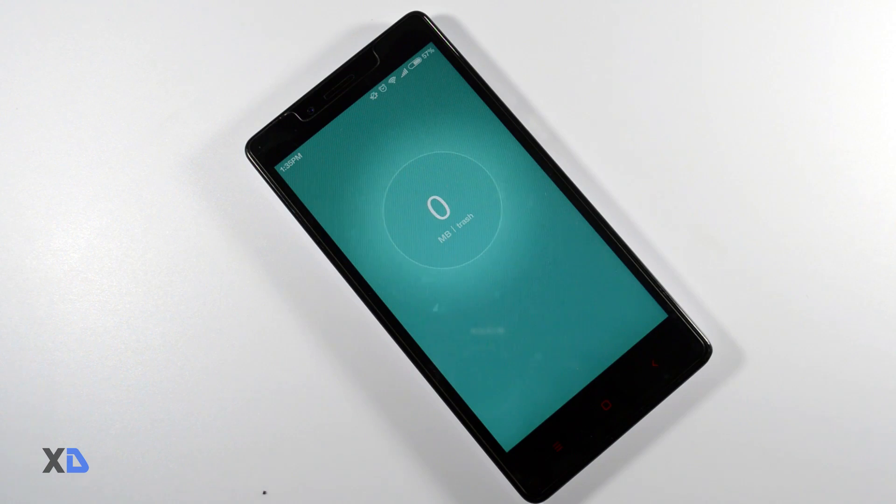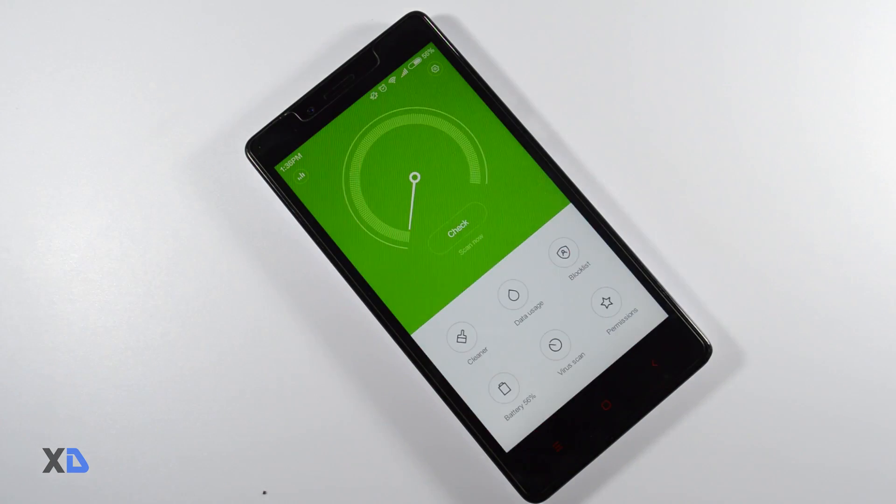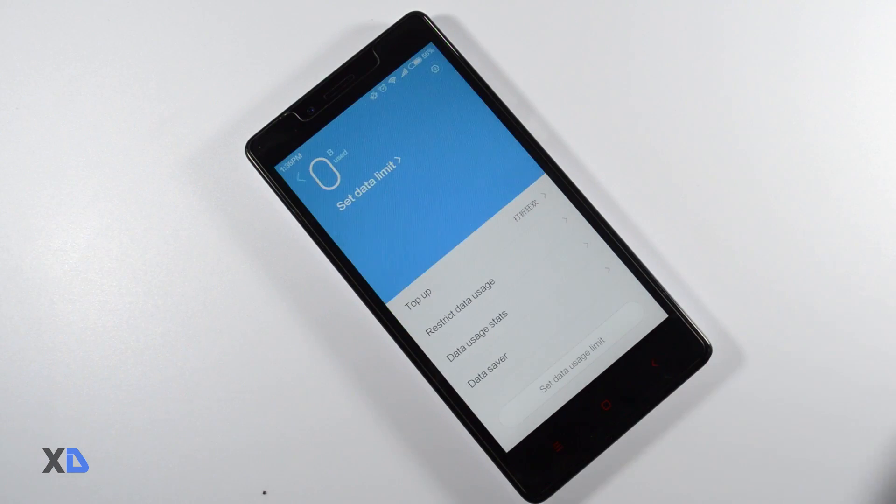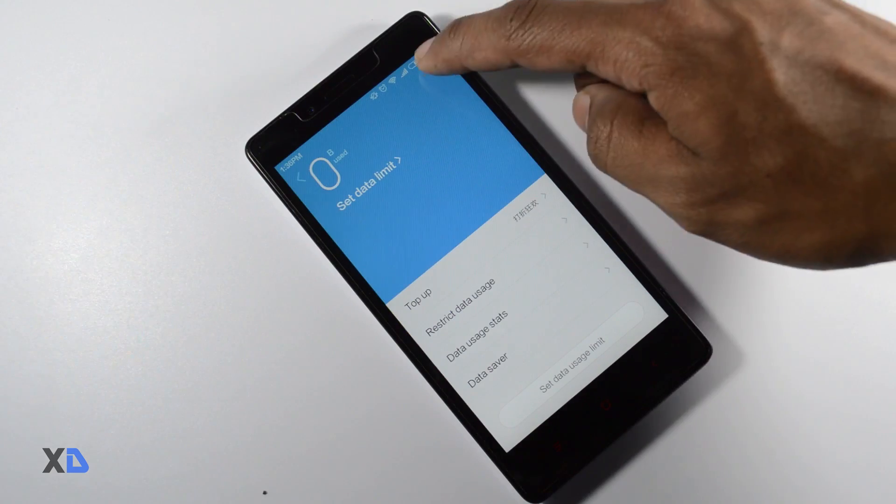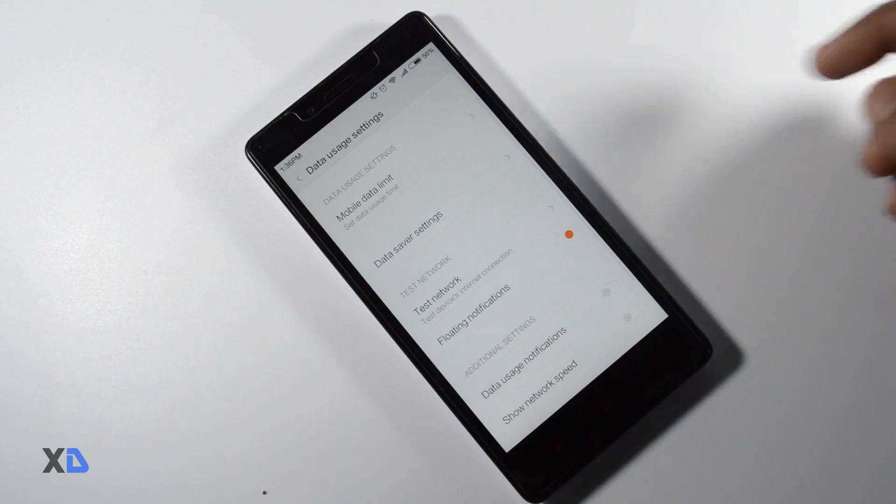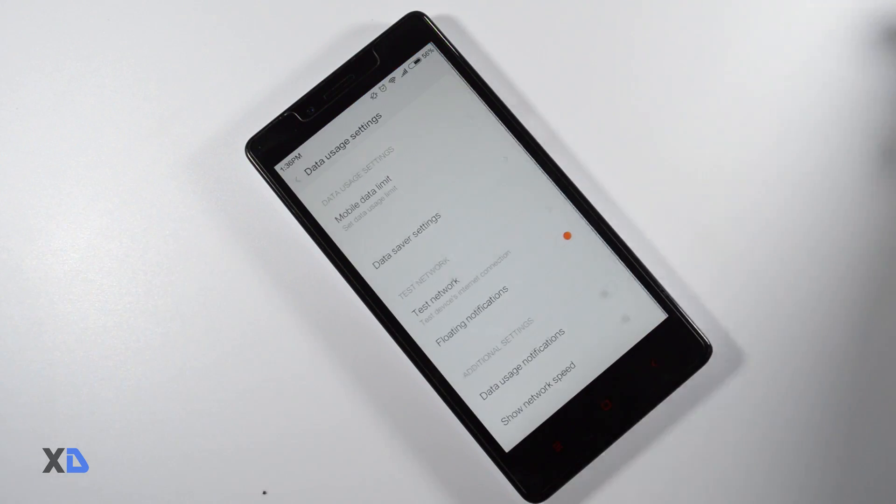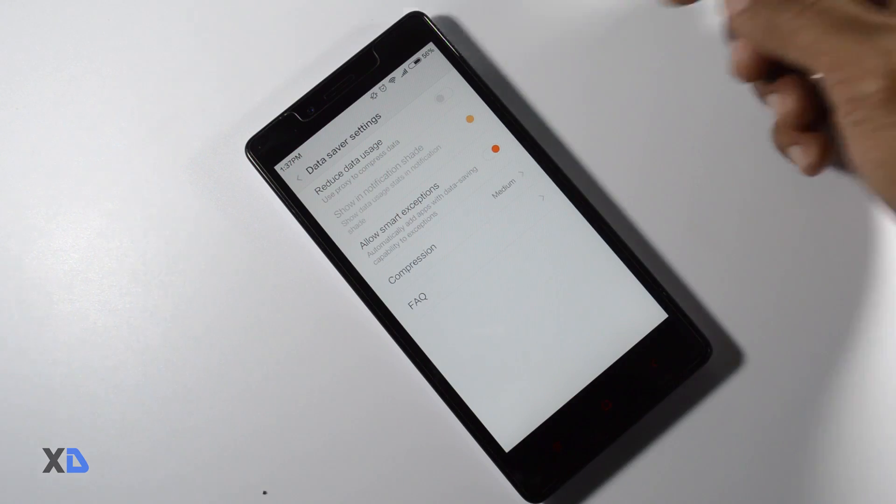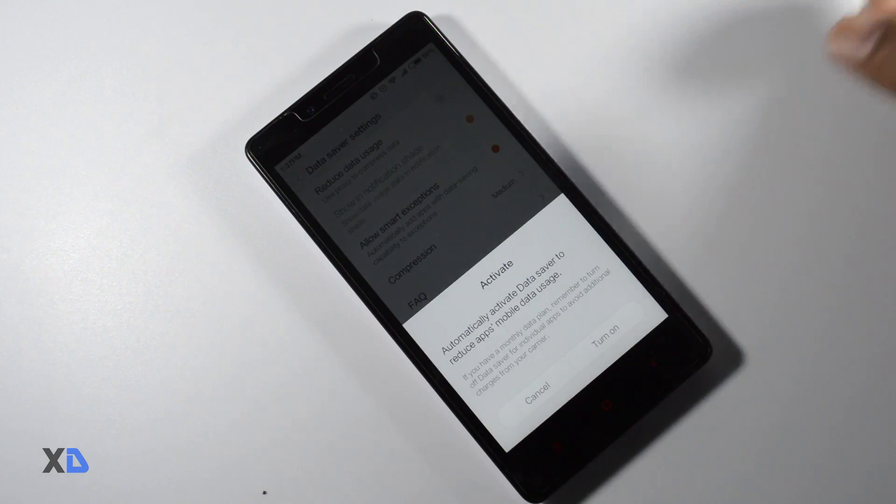There are also some data usage optimization. Like data connection will be disabled if extra data plan is also used after the original data plan, which will help you to save your monthly data limit.